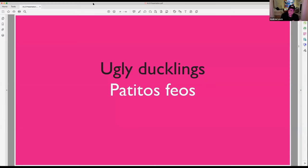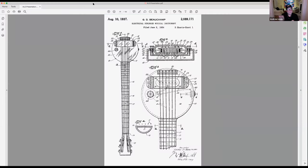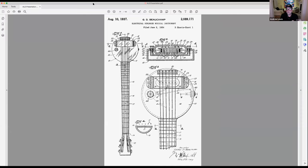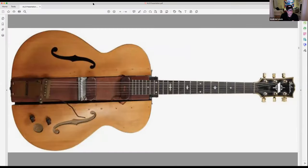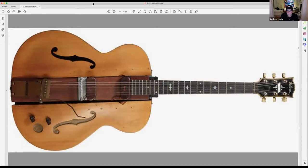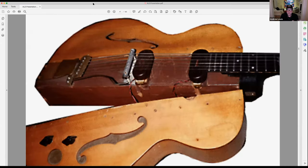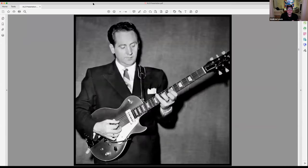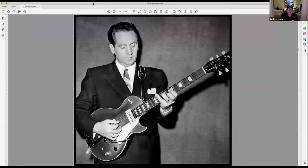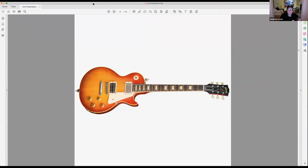Ugly ducklings, there's always a start. This, believe it or not, is the first electric guitar in 1937, pretty ugly. In fact they called it the frying pan, looks like a frying pan. Then later on another gentleman came along and created like the same kind of concept and made it more of a guitar.